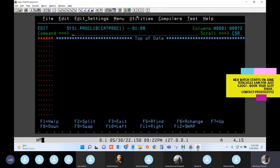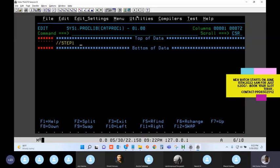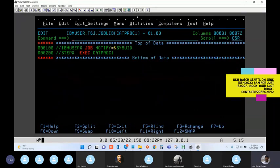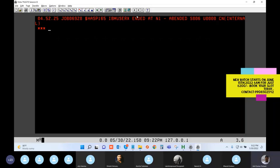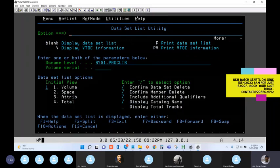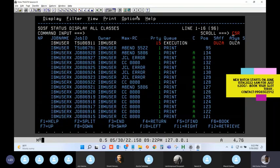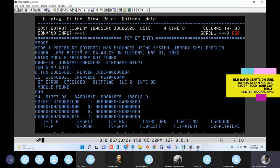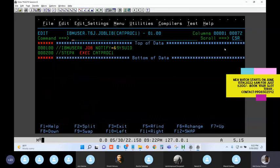Now to add the proper JCLLIB statement so the system picks up the PROC from my private library. In the job, add: JCLLIB ORDER equal to IBMUSER.T6.PROCLIB. This tells the system from where to pick up the PROC. Submitting - it says successful. The execution pattern is the same for in-stream or catalog PROC. Looking at the message: 'expanded with your private library.' There are two libraries: a system library (SYS1.PROCLIB default) and your private library.